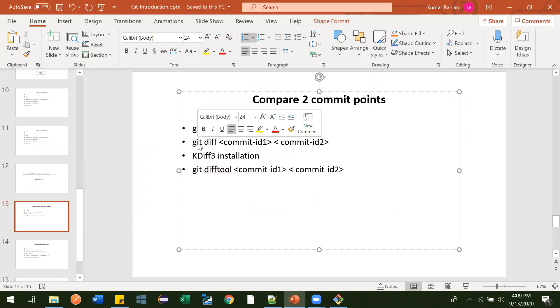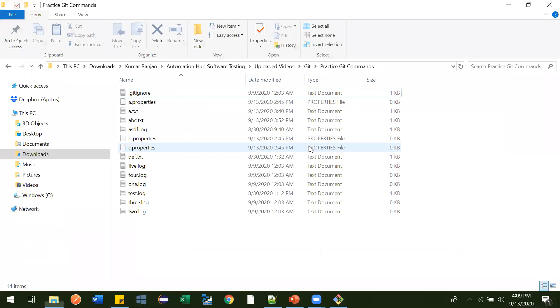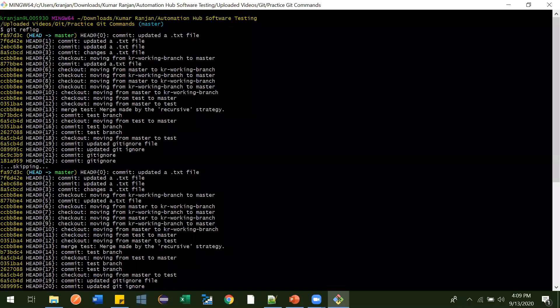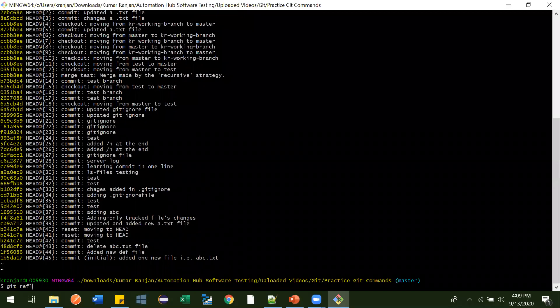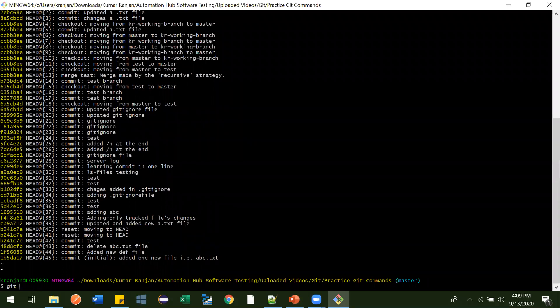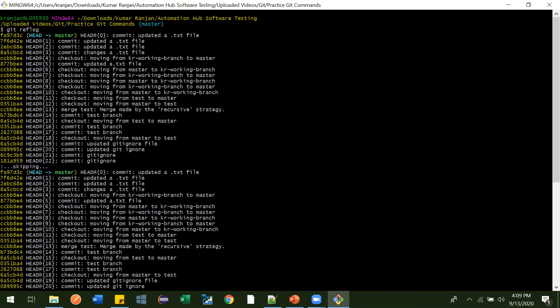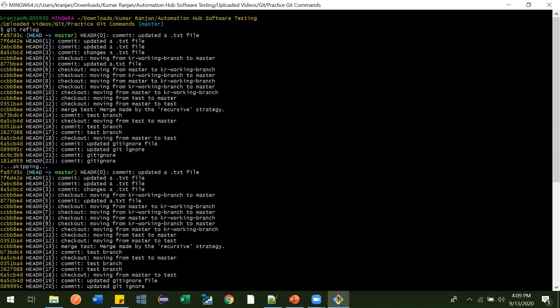Now to see the difference between two commit IDs, we use the command: git diff commit-id-one commit-id-two. Let me type that out — git diff and then commit ID one and commit ID two.